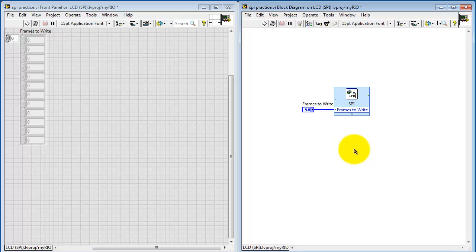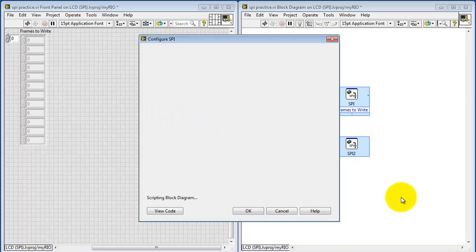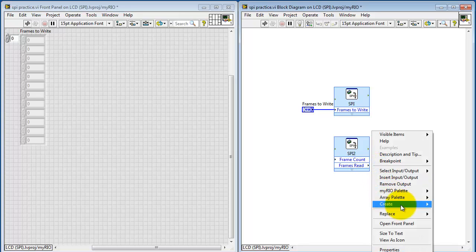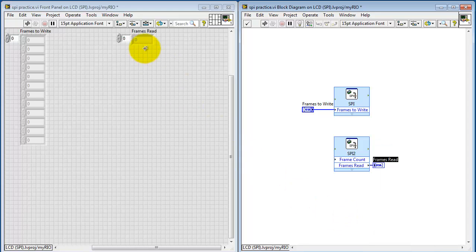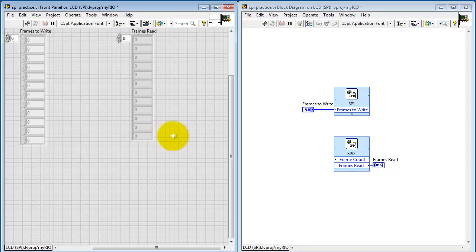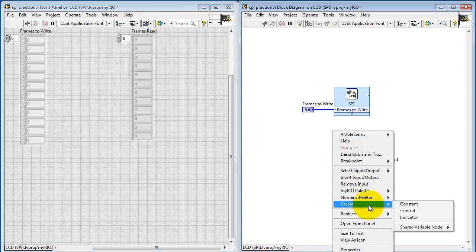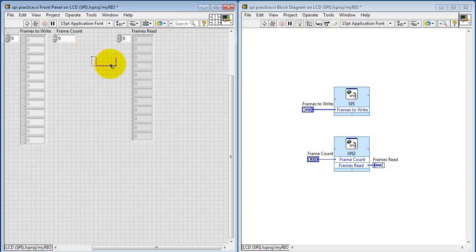I'm going to control-click and drag to make a copy. Double-click on that one. I'll set this one up for Read Mode. You see that it produces an array of results. I'll create an indicator for that, and it also needs to know how many frames you actually want to read. That control is an unsigned 32-bit integer.